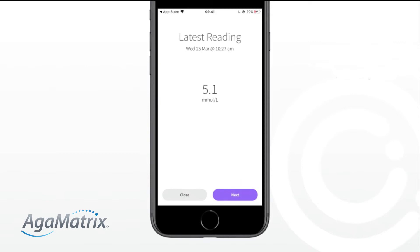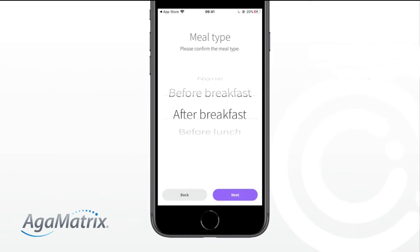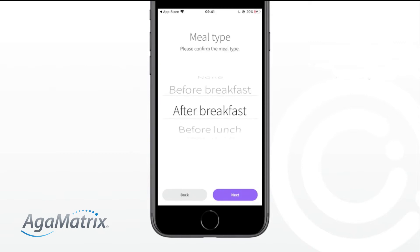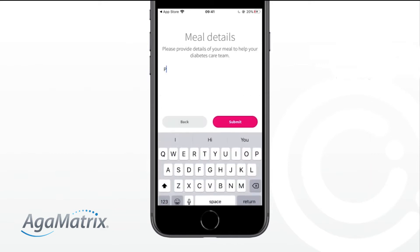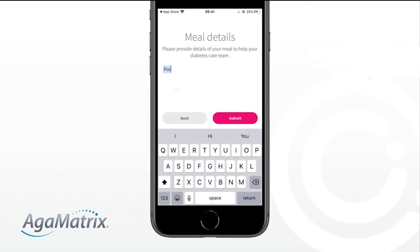Tap Next. Select a meal type by scrolling and confirm by tapping Next, and then enter any relevant meal information. Then select Submit.